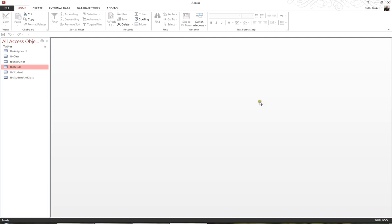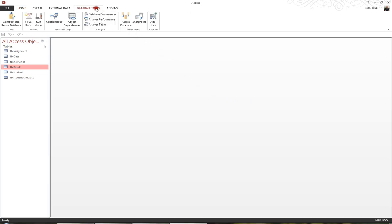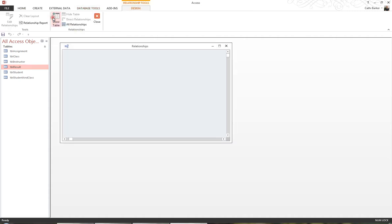In order to create a relationship, I first of all need to be in the Relationships window. So I'm just going to go to my Database Tools tab in my Ribbon, and here I can see a Relationships group and a Relationships button, so I'm going to click the Relationships button. And I'll just maximize this window so I can see more clearly by double clicking the word Relationships.